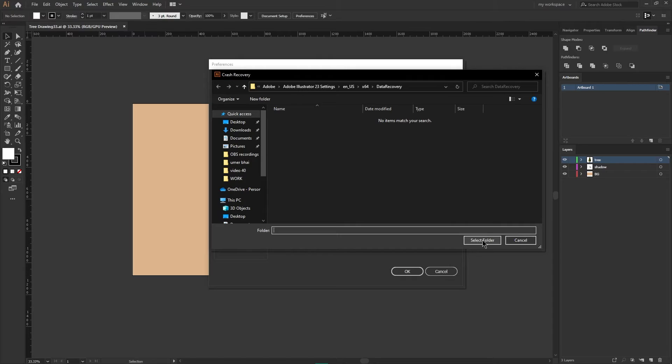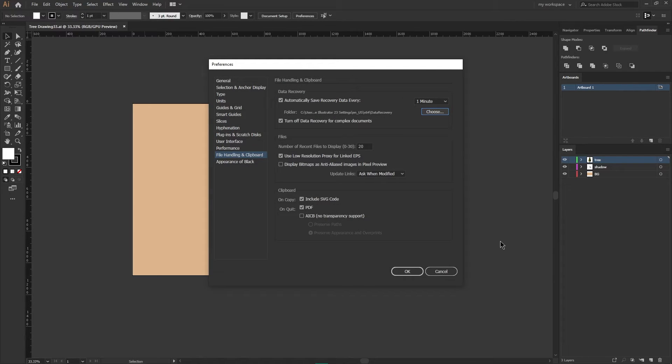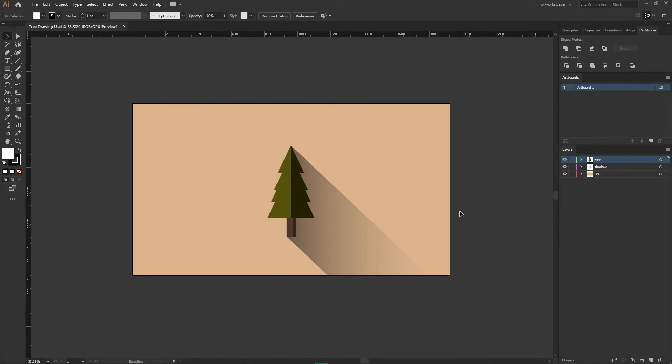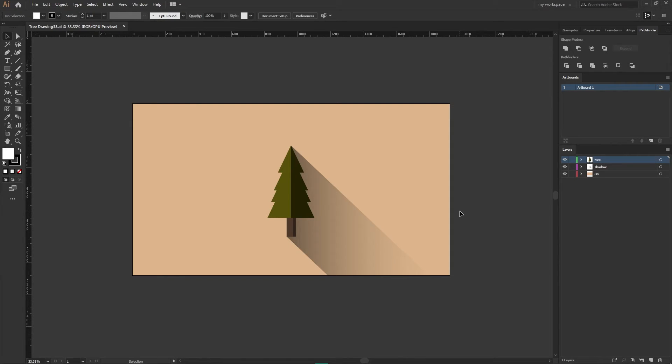After you're done, hit the OK button. And now if your Illustrator crashes, you don't have to worry. Just open the file again and it will collect all the recovery data from the selected path and you can continue with your project.